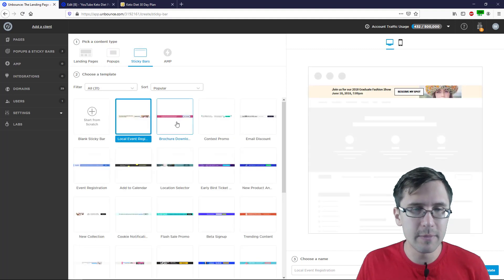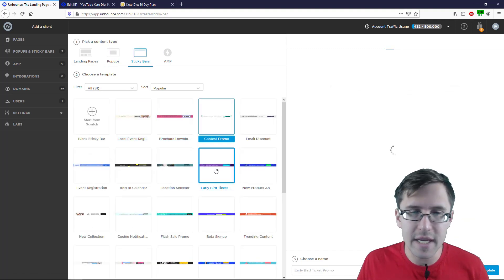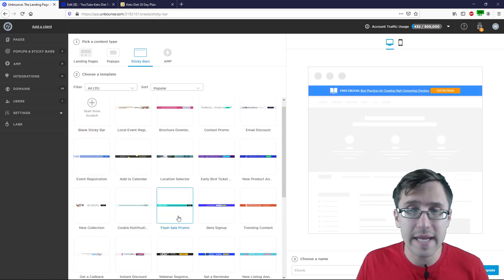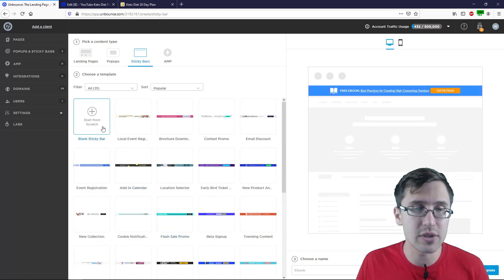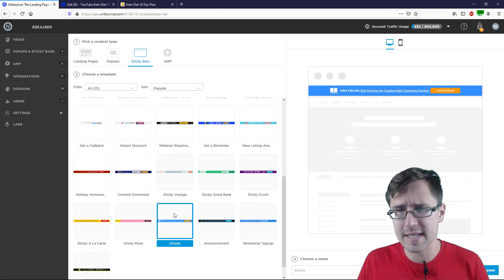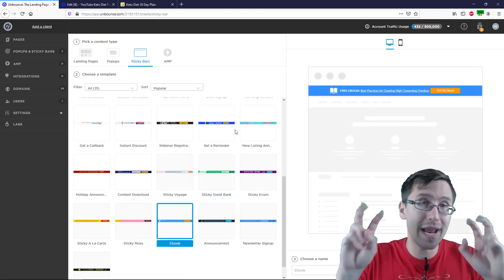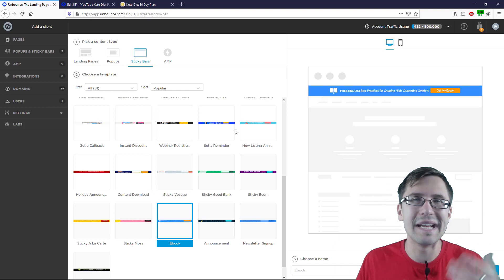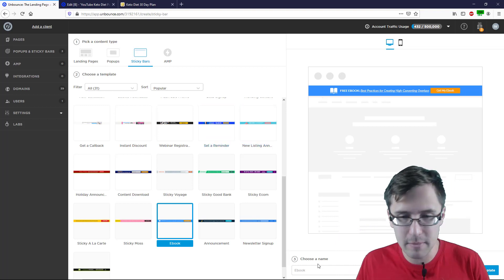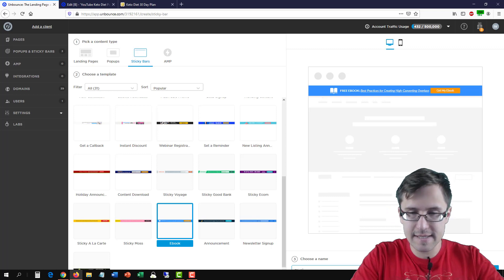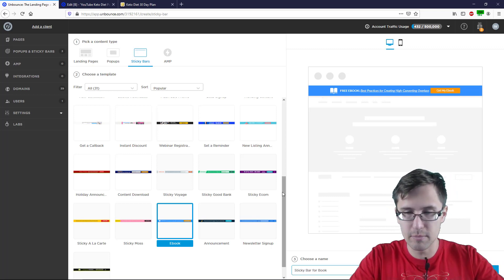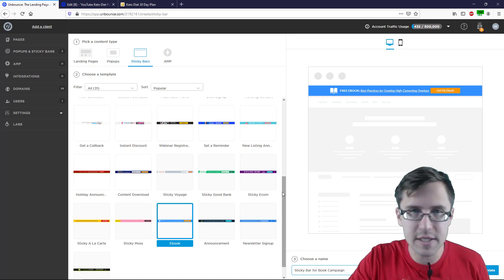We're going to click on 'Sticky Bars' and we can choose from a variety of templates, just like with pop-ups or landing pages. If you don't like any templates, you can also click 'Start from Scratch.' I'm going to go with this template. We're promoting a book in our pop-up, so might as well do the same for our sticky bar. Let's name this 'Sticky Bar for Book Campaign' — whatever you want to name it.